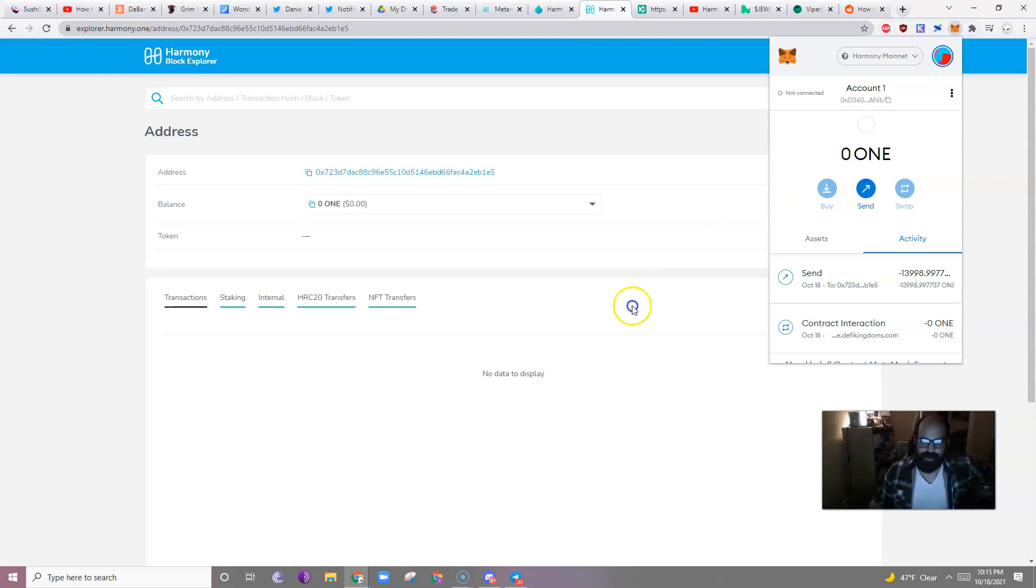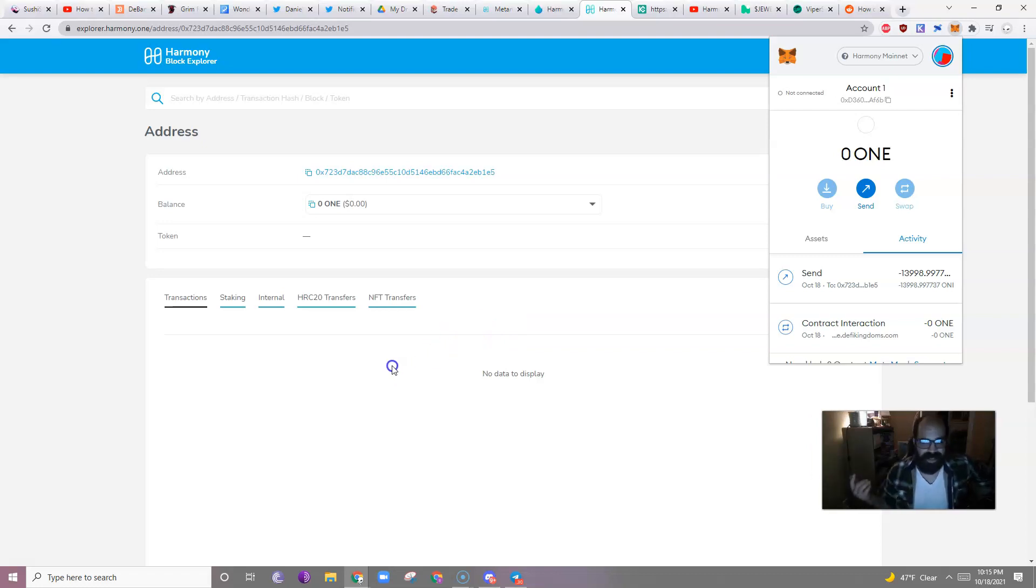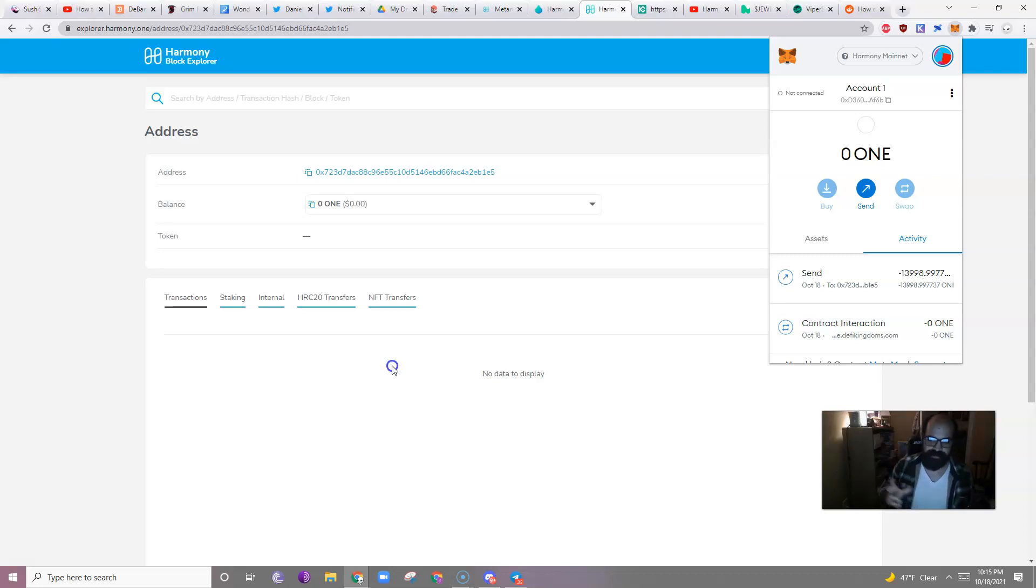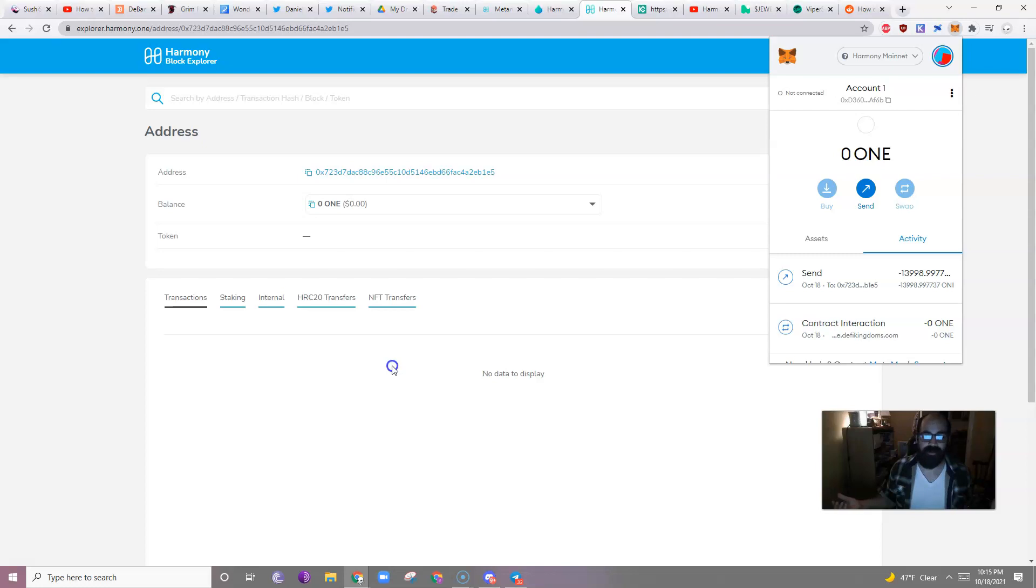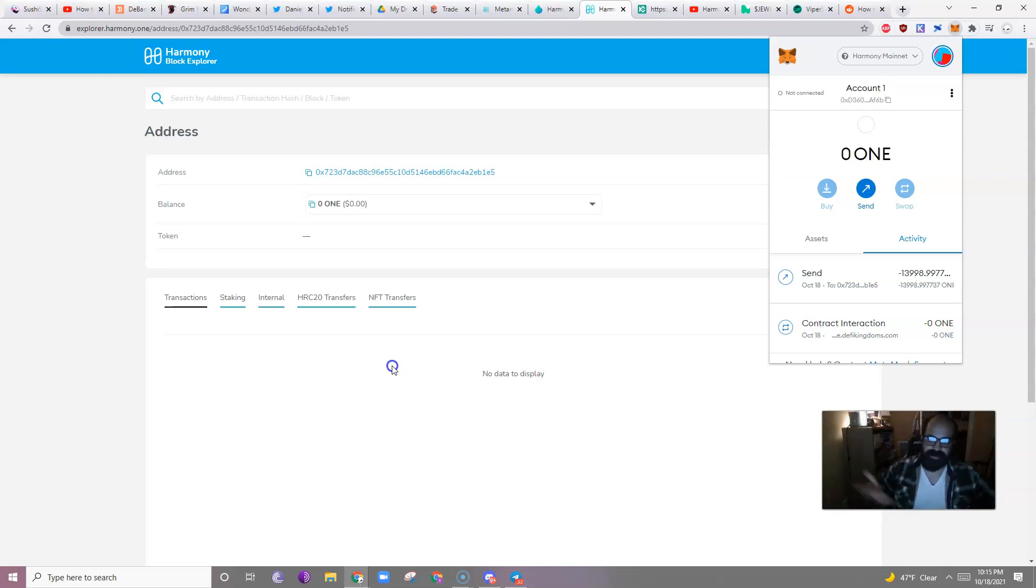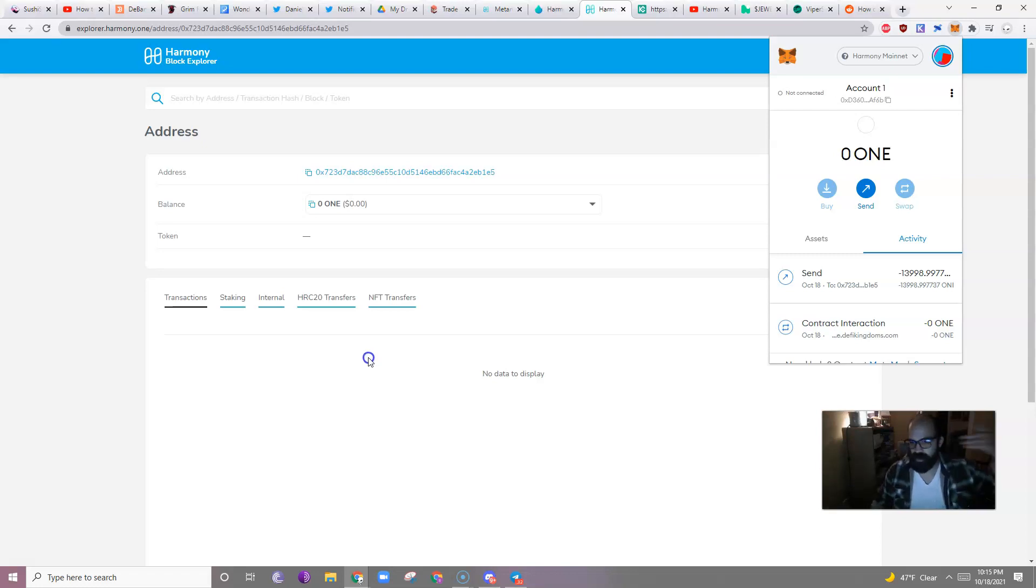Anyway, so, we'll see. Anyways, short video, pretty simple stuff. You could bridge funds from the Ethereum blockchain onto the Harmony One blockchain, but no one likes gas fees. So, the easiest way is to send some money to KuCoin from wherever you're sending it from, convert it into one, and then just withdraw it.